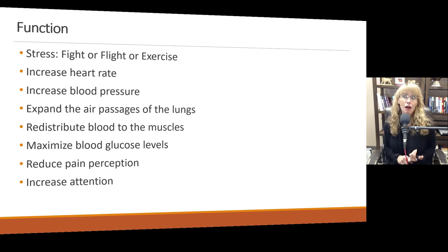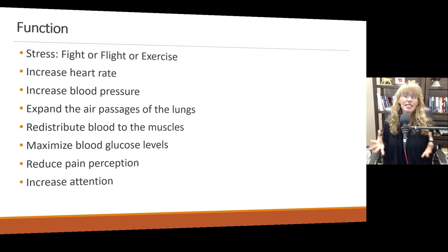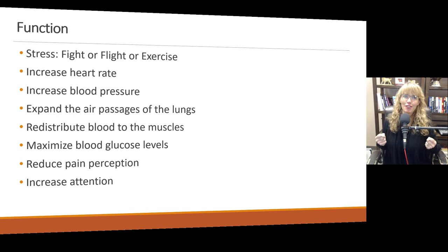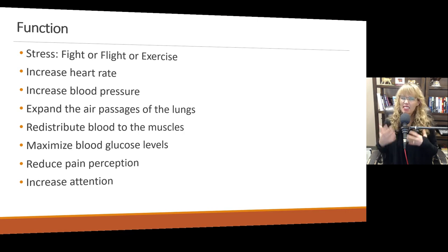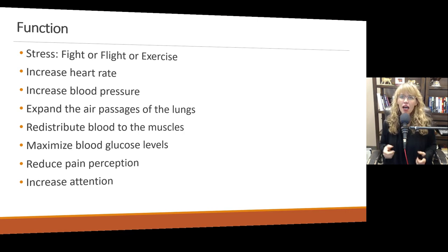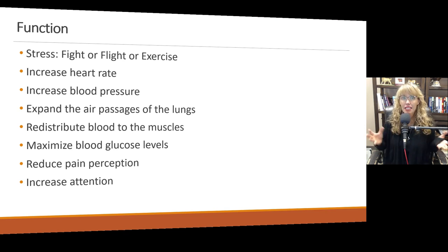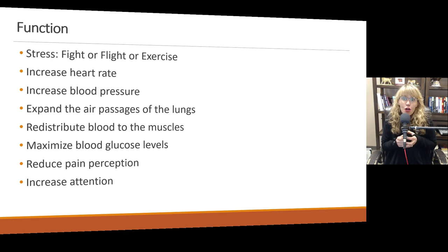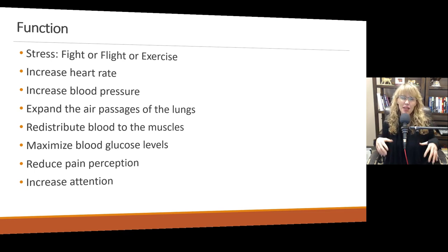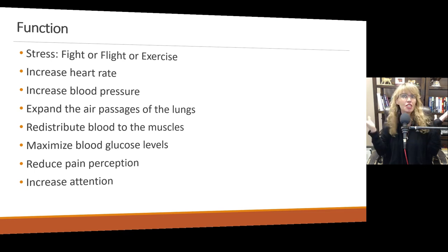Adrenaline increases your heart rate and blood pressure. It expands the air passages of your lungs. So when you're working out hard and you start to breathe heavier, you may even notice that you cough a little bit more because you're a little phlegmy. A lot of times that's because the HPA axis is engaged — it's dumped cortisol and adrenaline, those air passages are opening up, and any gunk that's in there is getting pushed out.